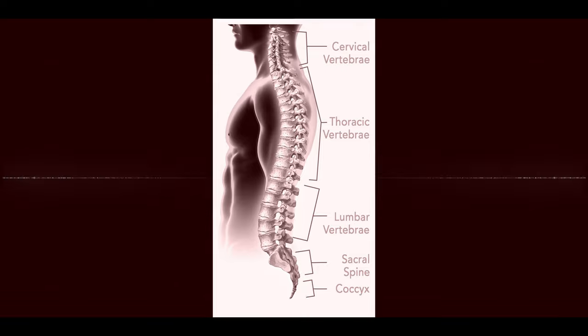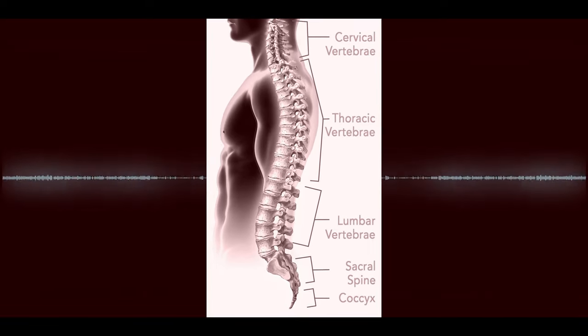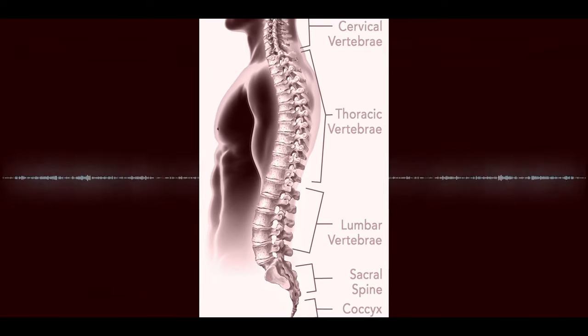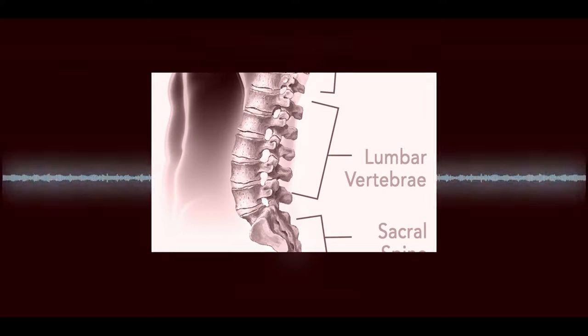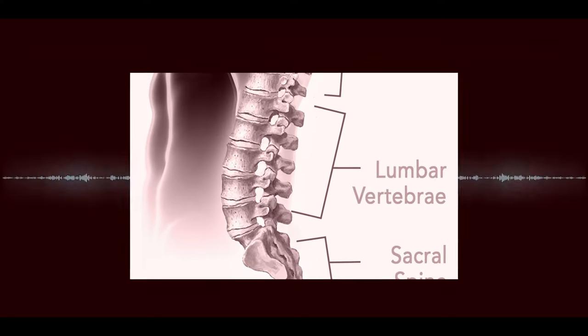Additionally, any lumbar support should be at the top of your hips, within the natural curve of your lower back. I repeat, top of your hips, not below.